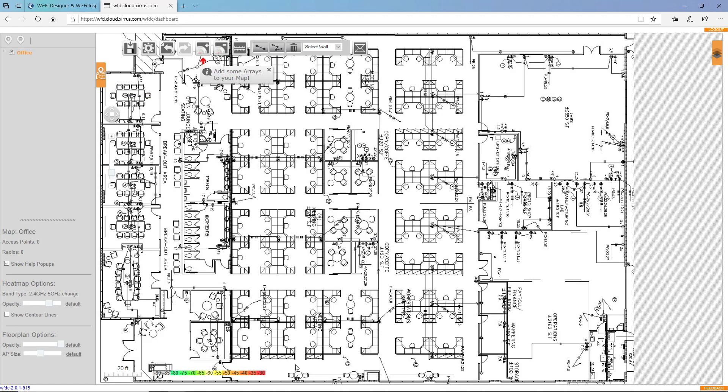Notice at the bottom of the map, we have this RSSI map scale. I want to draw my map to a spec of NEG65, anything less than a NEG65 signal I do not want to show up on my map.